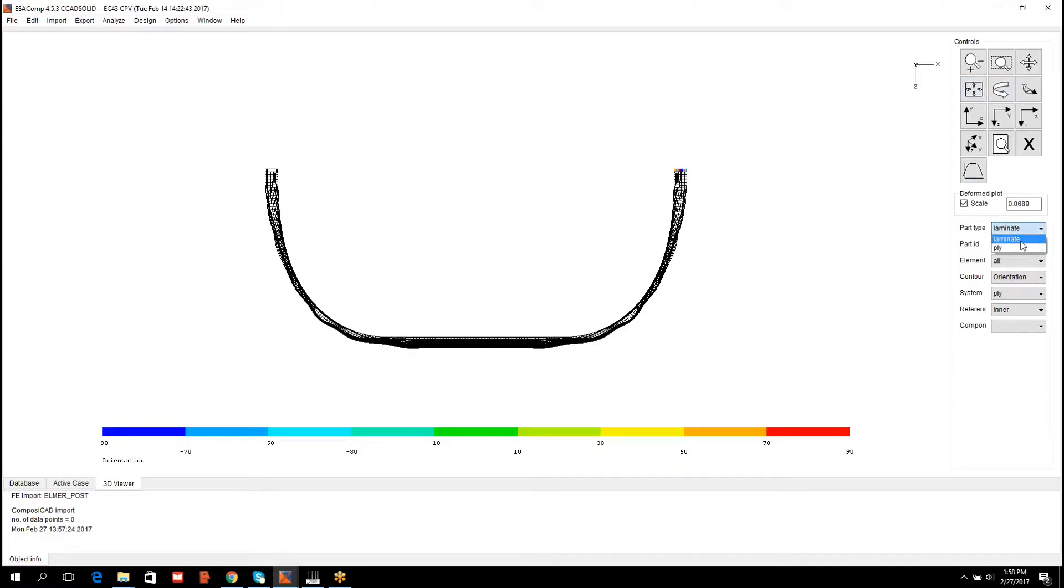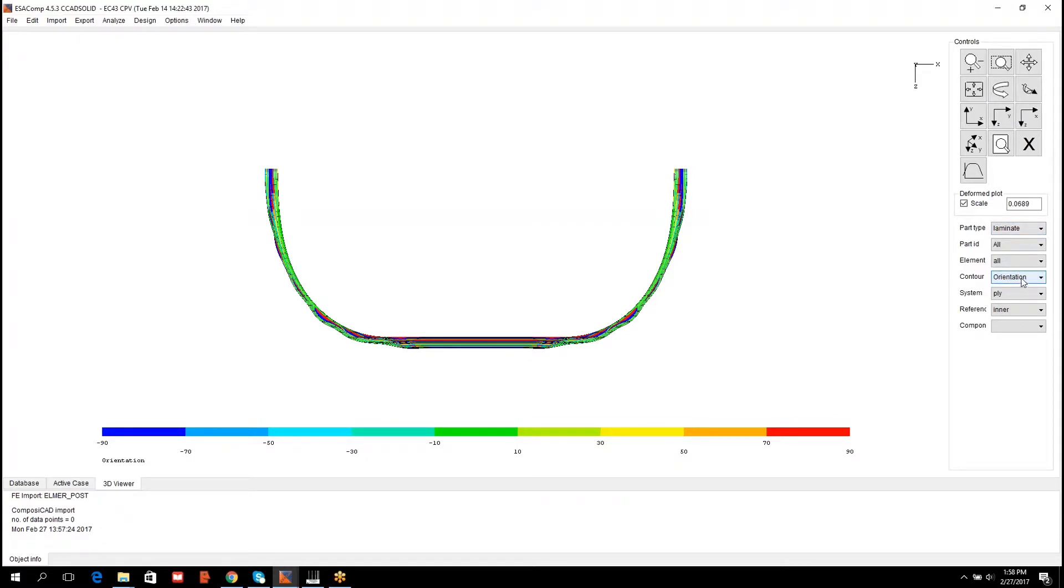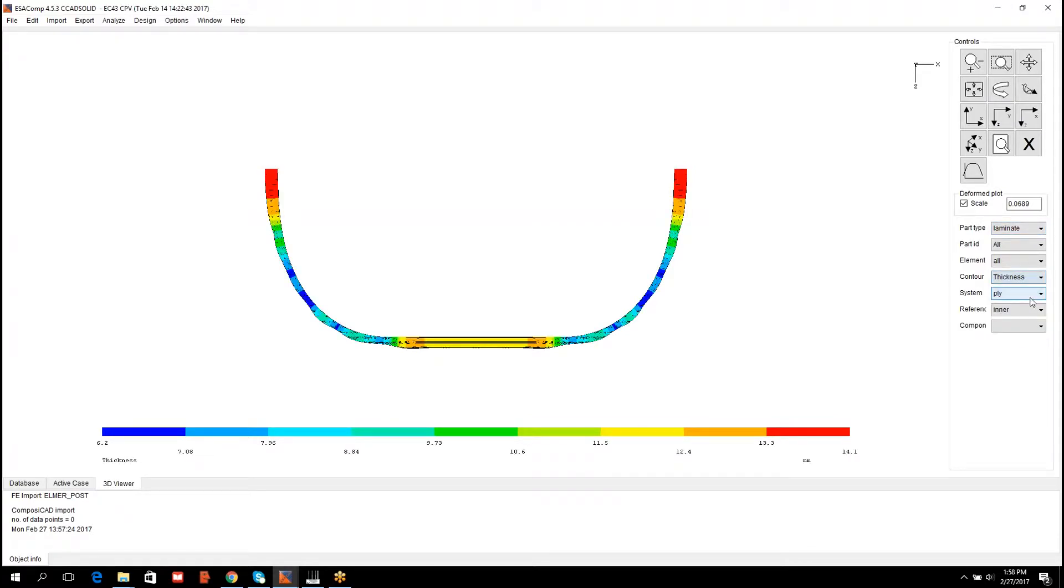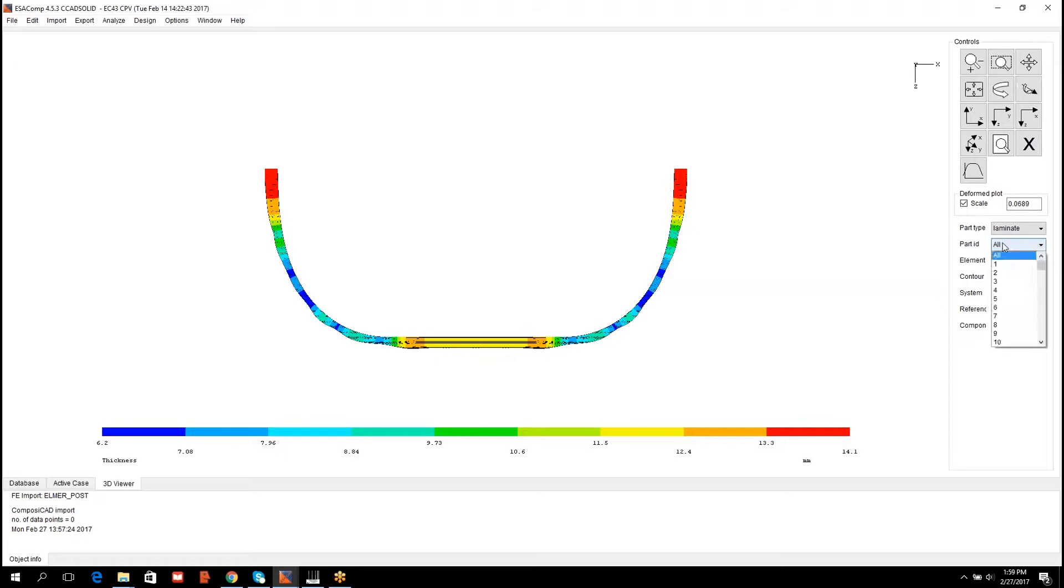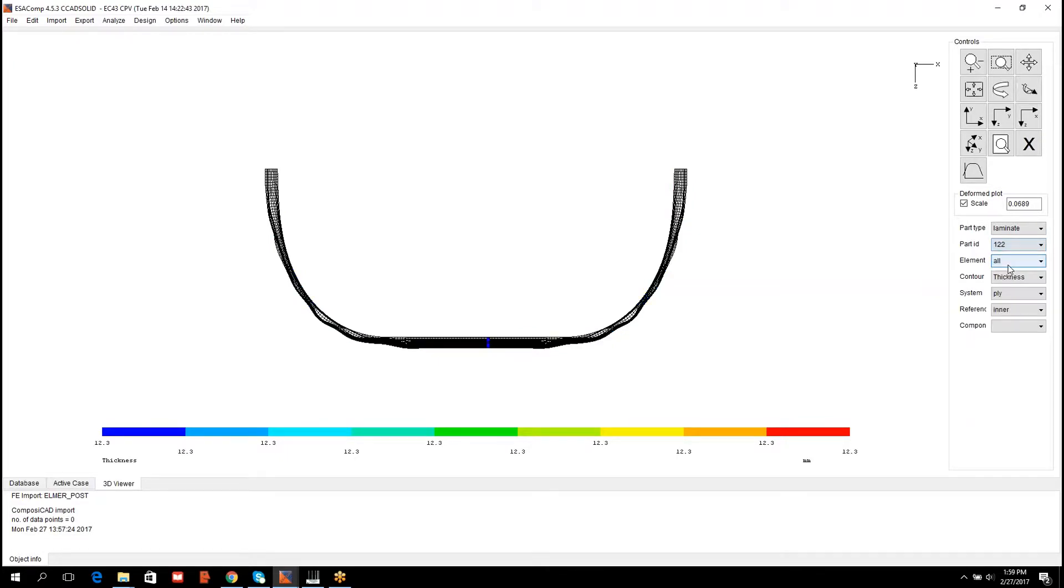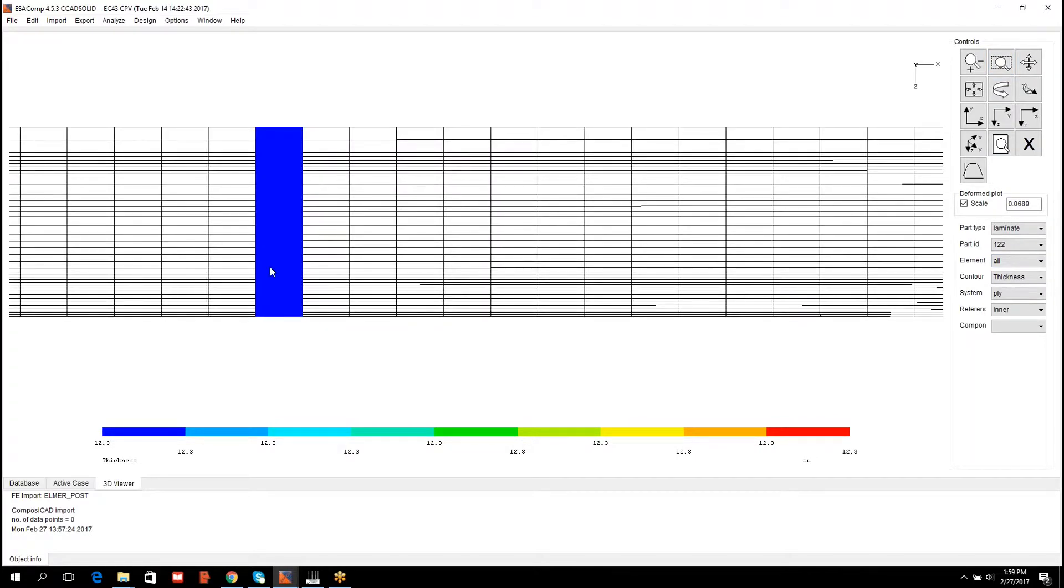When the part type laminate is selected and the result contour is thickness, then the thickness is related to the thickness of the cross-section. I can pick a cross-section from the middle part of the model here and verify that the thickness corresponds to the one in Composigate.